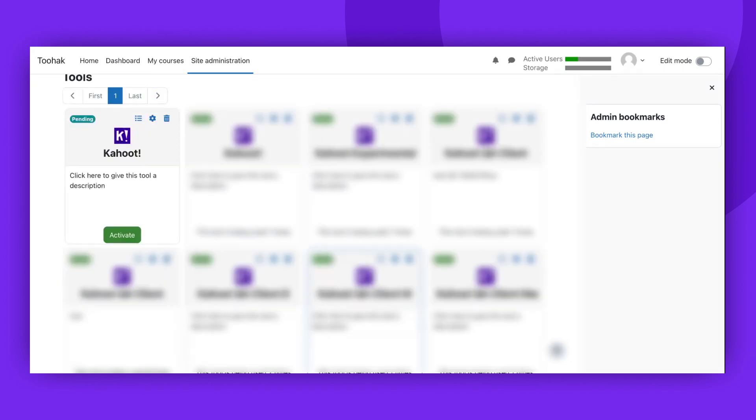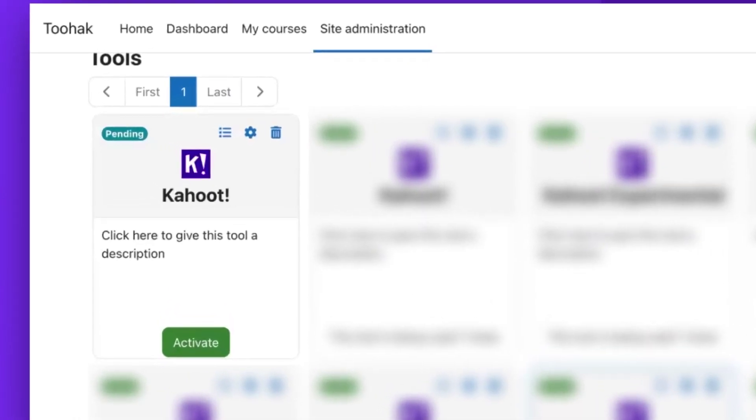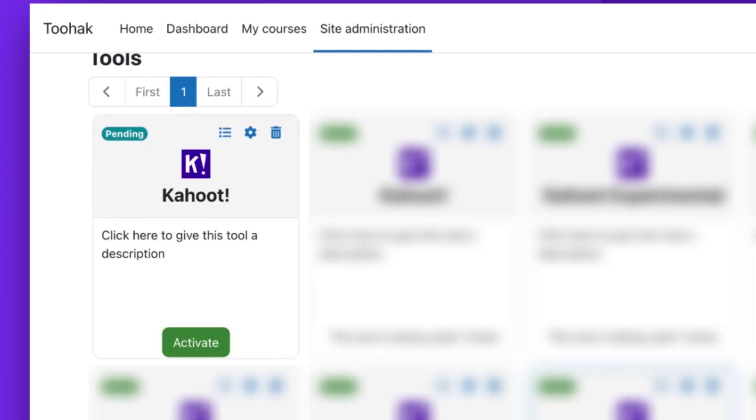Please note that the tool is not automatically activated in Moodle. Once you close the confirmation page, the new configuration will appear as pending.